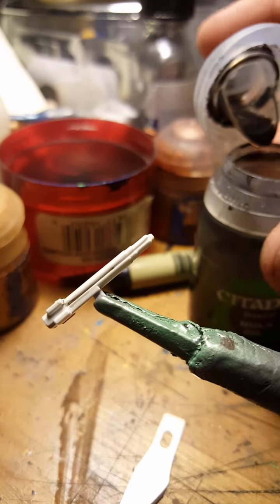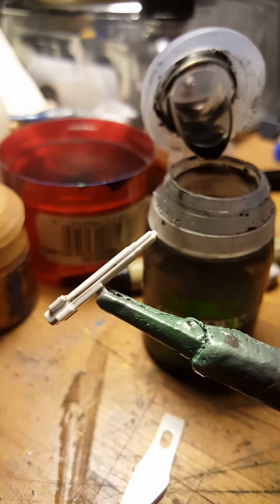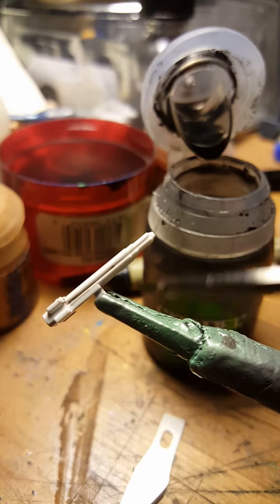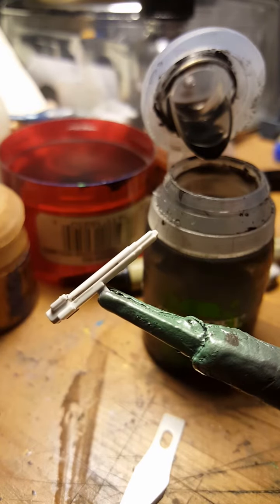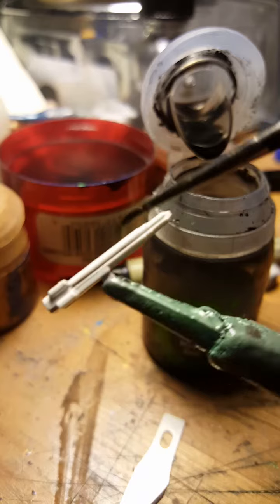Okay, so you're going to use the Nuln Oil like this. It's going to be a wash with a small brush. You don't want a lot, you just want a little bit.